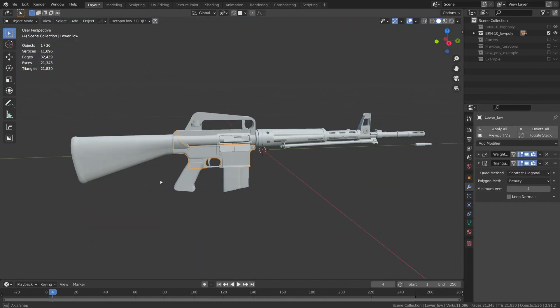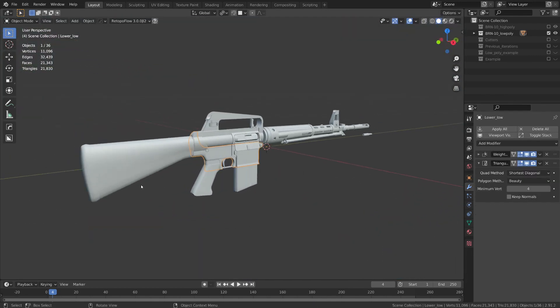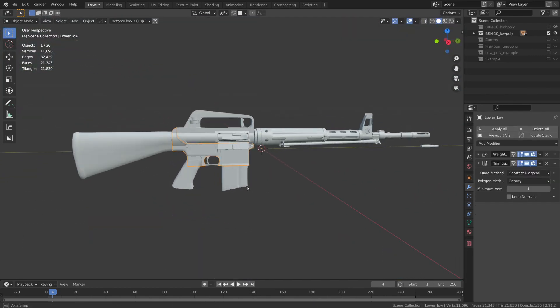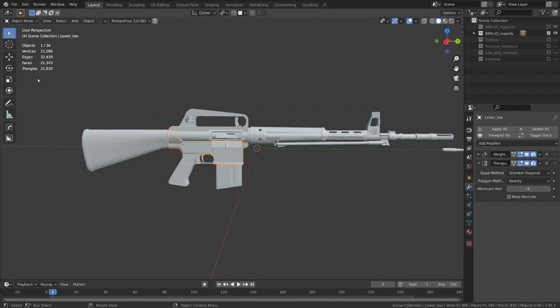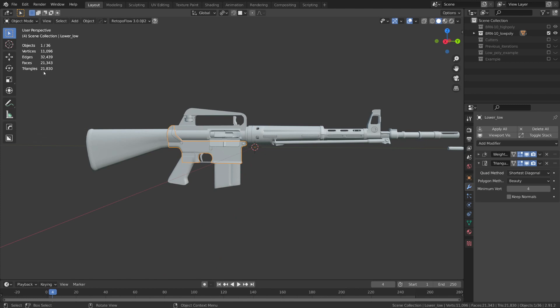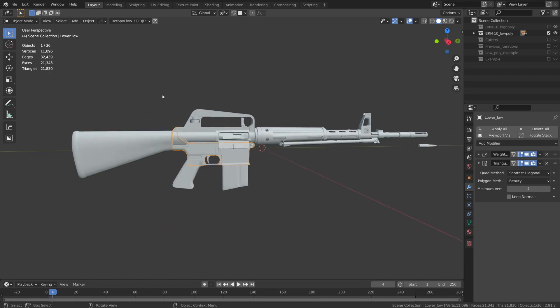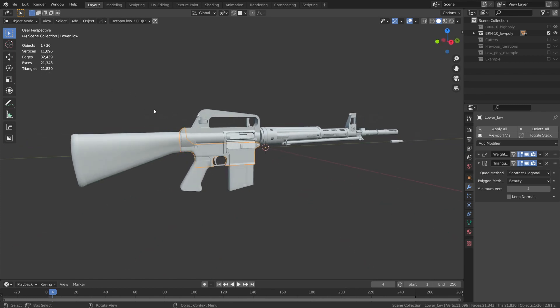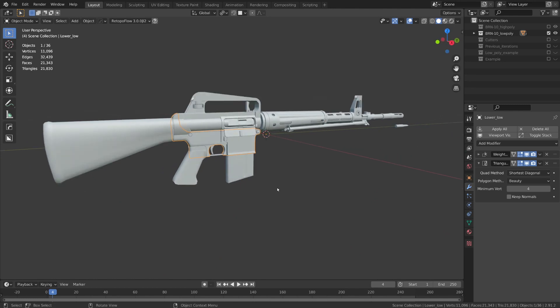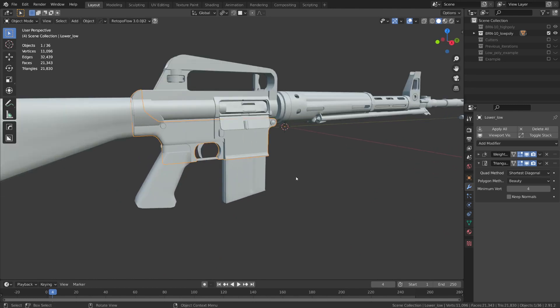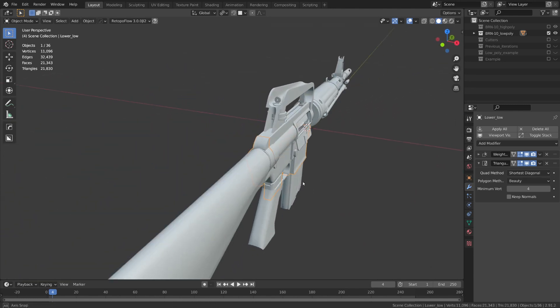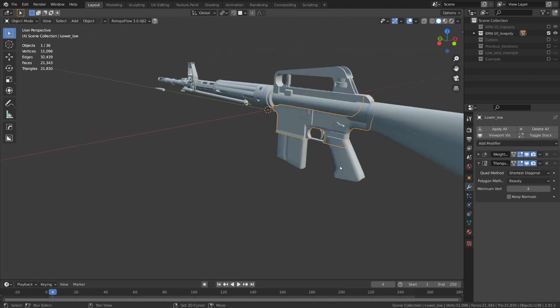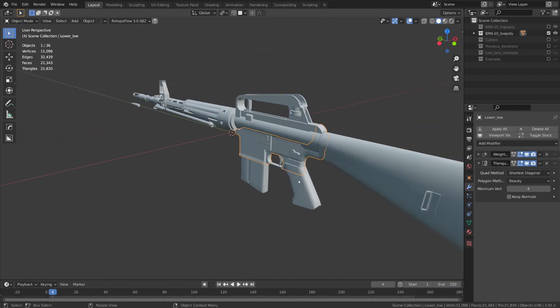And now, with all of that completed, you can see that we've taken our high poly model down from something that was 1.5 million triangles all the way down to 21,000. And that is more than appropriate for a GameRes asset. But we, of course, have to unwrap it first, and that is what we are going to be covering in the next video.